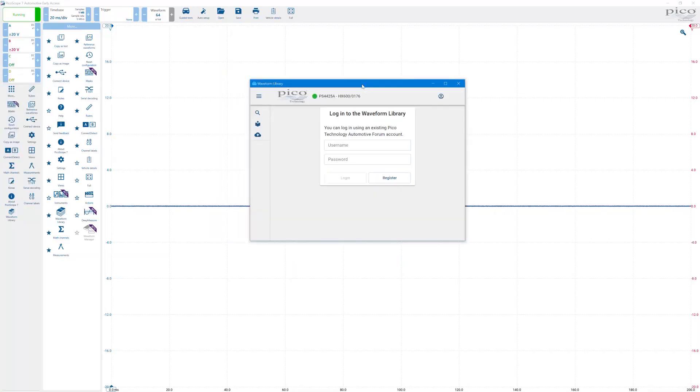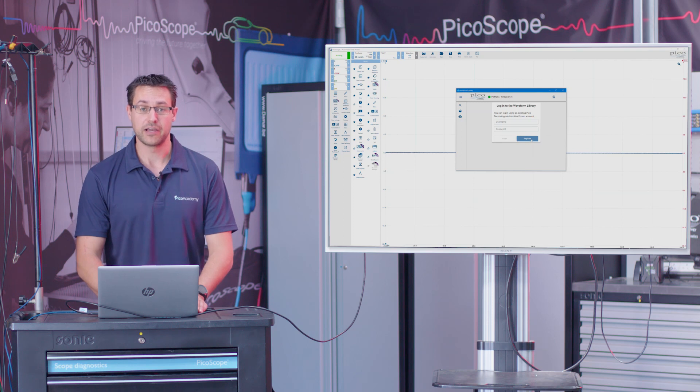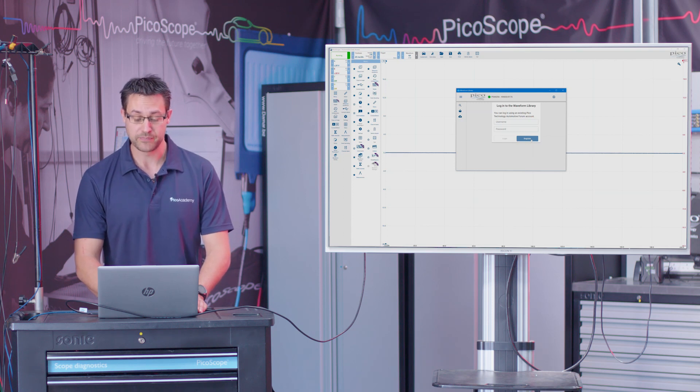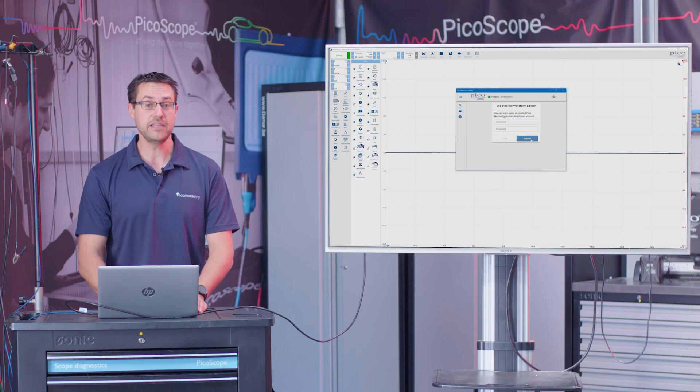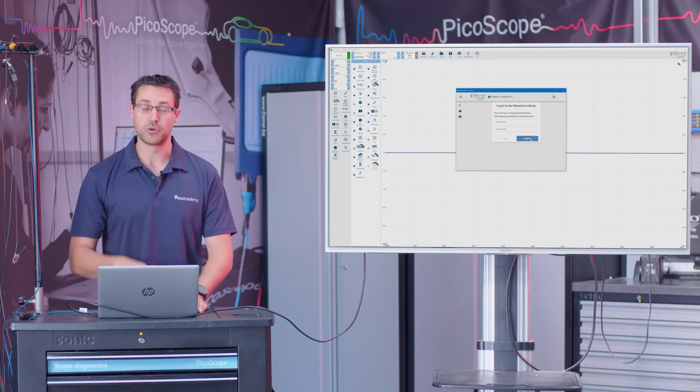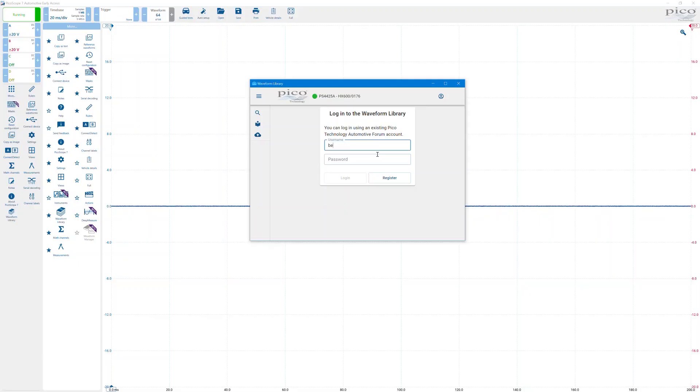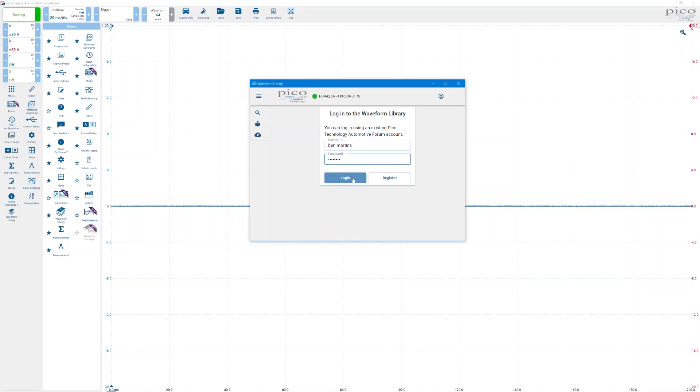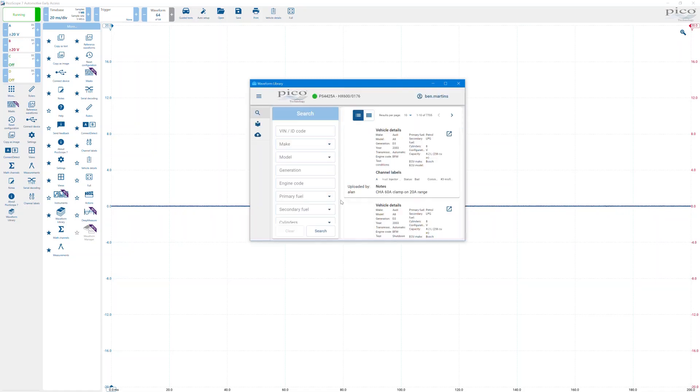When you click the icon for the waveform library, you will be presented with a new window and it will ask you to log into the waveform library. If you don't already have an account, you can set one up by clicking register and that will take you through to the forum on our picoauto.com website and allow you to register from there. You will receive an email which will require activation. Once you're all activated and ready to go, it will give you access to the library. So I'll sign myself in using the username and password you've used to sign up to the waveform library and the automotive forum. Once we hit log in, we should be good to go.